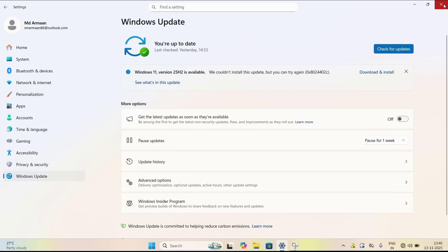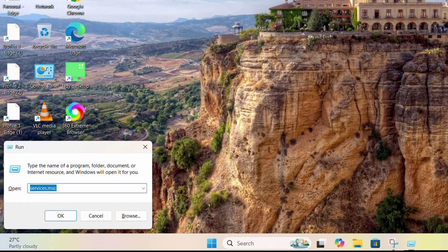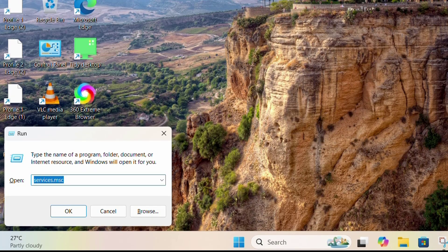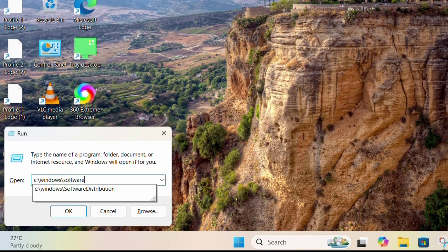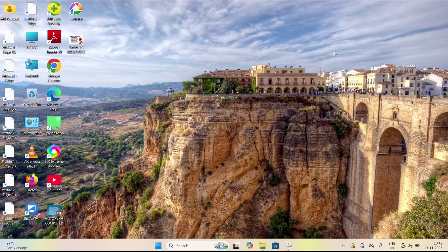The third solution is to clear the Windows Update cache. Hold the Windows key, press R, type C:\Windows\SoftwareDistribution, and hit Enter. Select all files in that folder and delete them — this clears any corrupted update files. After deleting, restart your PC, then try to update again. This should fix the problem. If not, try the next method.